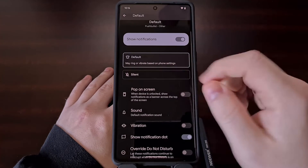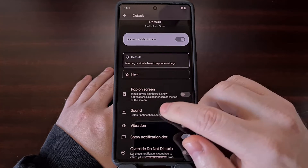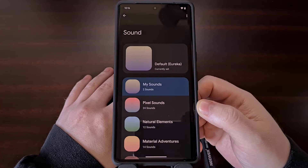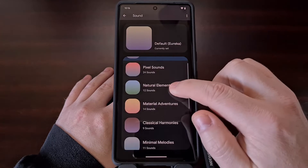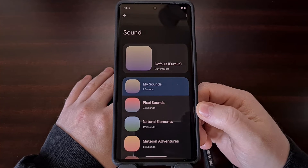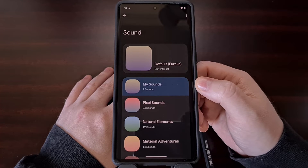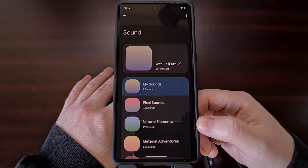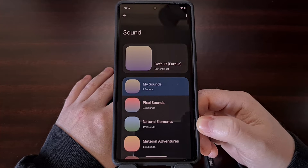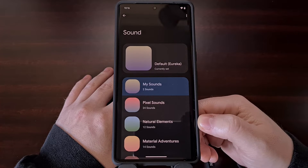Now we're going to scroll down a little bit and tap the Sound option, and you'll be able to set the notification sound to any sound that is available on your device. You should even be able to set it to a custom sound by using the My Sounds option if you have a Google Pixel device, and other devices should give you the option to select a file browser if it is available.